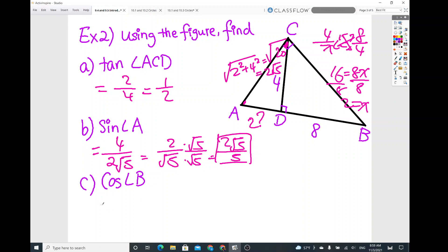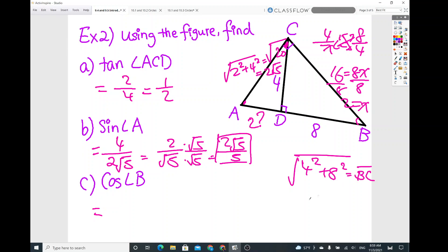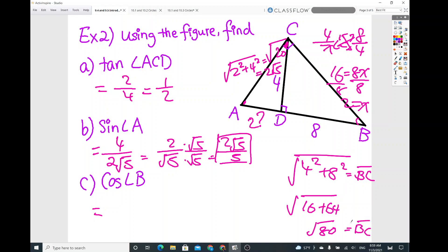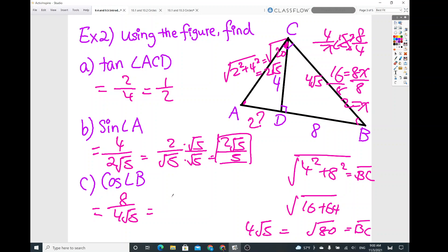And cosine of angle B: adjacent over hypotenuse. The hypotenuse is missing, so use the Pythagorean theorem: square root of (4² + 8²) = square root of (16 + 64) = square root of 80 = 4 root 5. So segment BC is 4 root 5. Cosine of angle B is 8 over 4 root 5. Reduce to 2 over root 5, then rationalize to get 2 root 5 over 5.